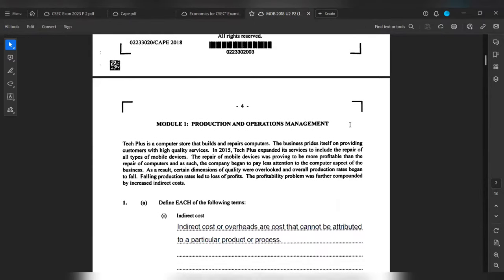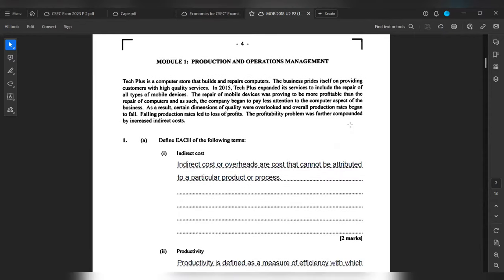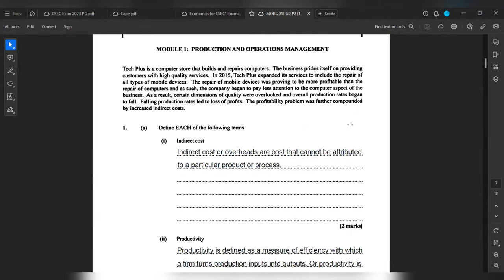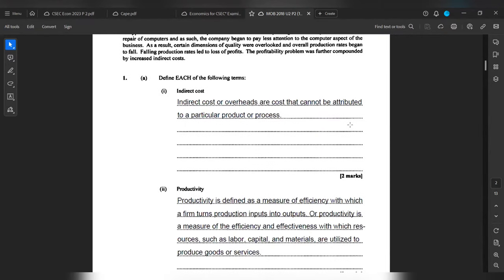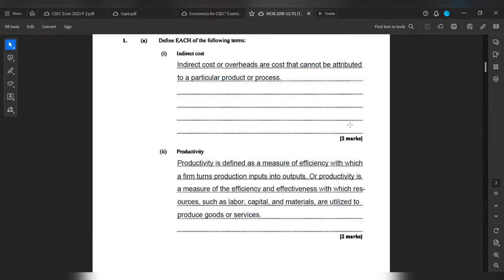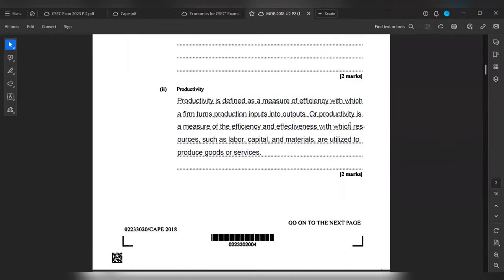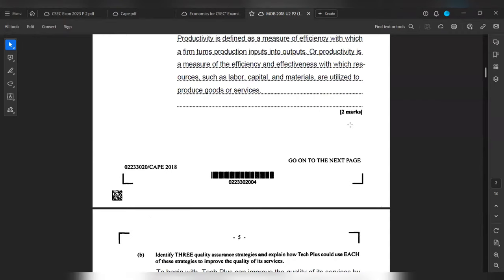Part B: Productivity. Productivity is defined as a measure of efficiency with which a firm turns production inputs into outputs, or productivity is a measure of the efficiency and effectiveness with which resources such as labor, capital, and materials are utilized to produce goods or services.